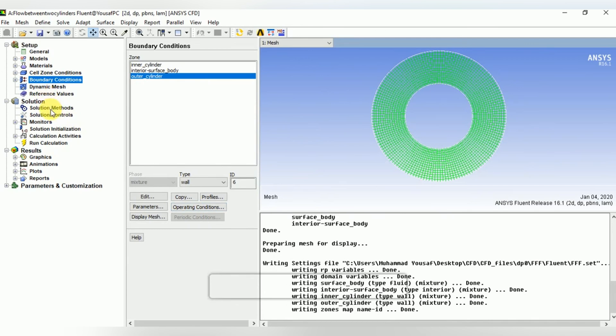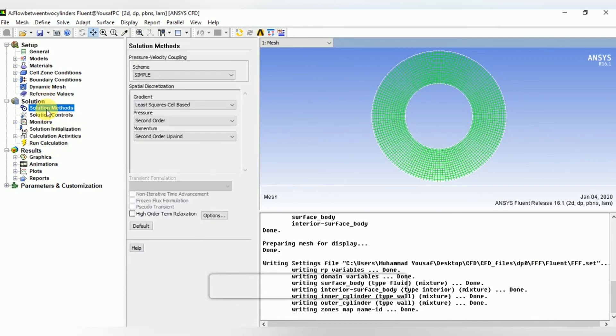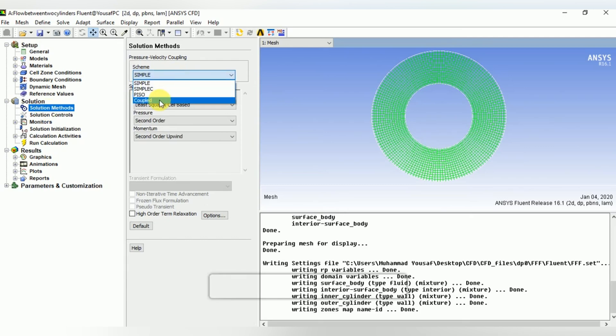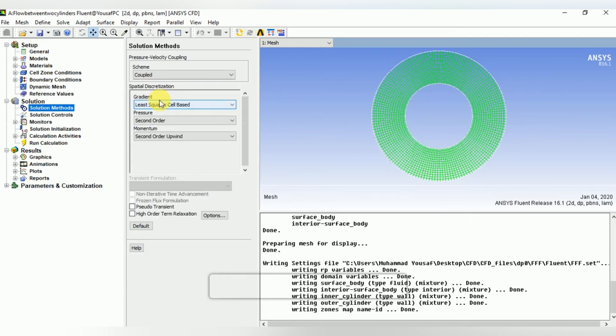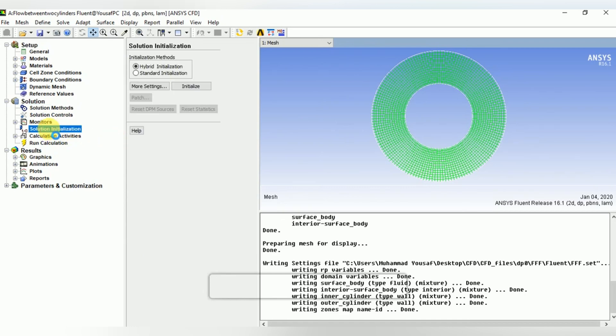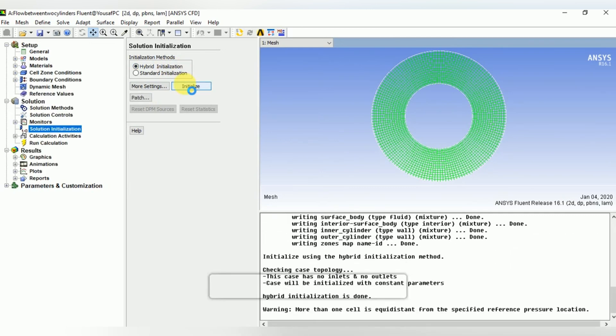Then in the solution methods, select the coupled scheme for the pressure velocity coupling, and then initialize the solution. We can see in the console that the hybrid initialization is done.